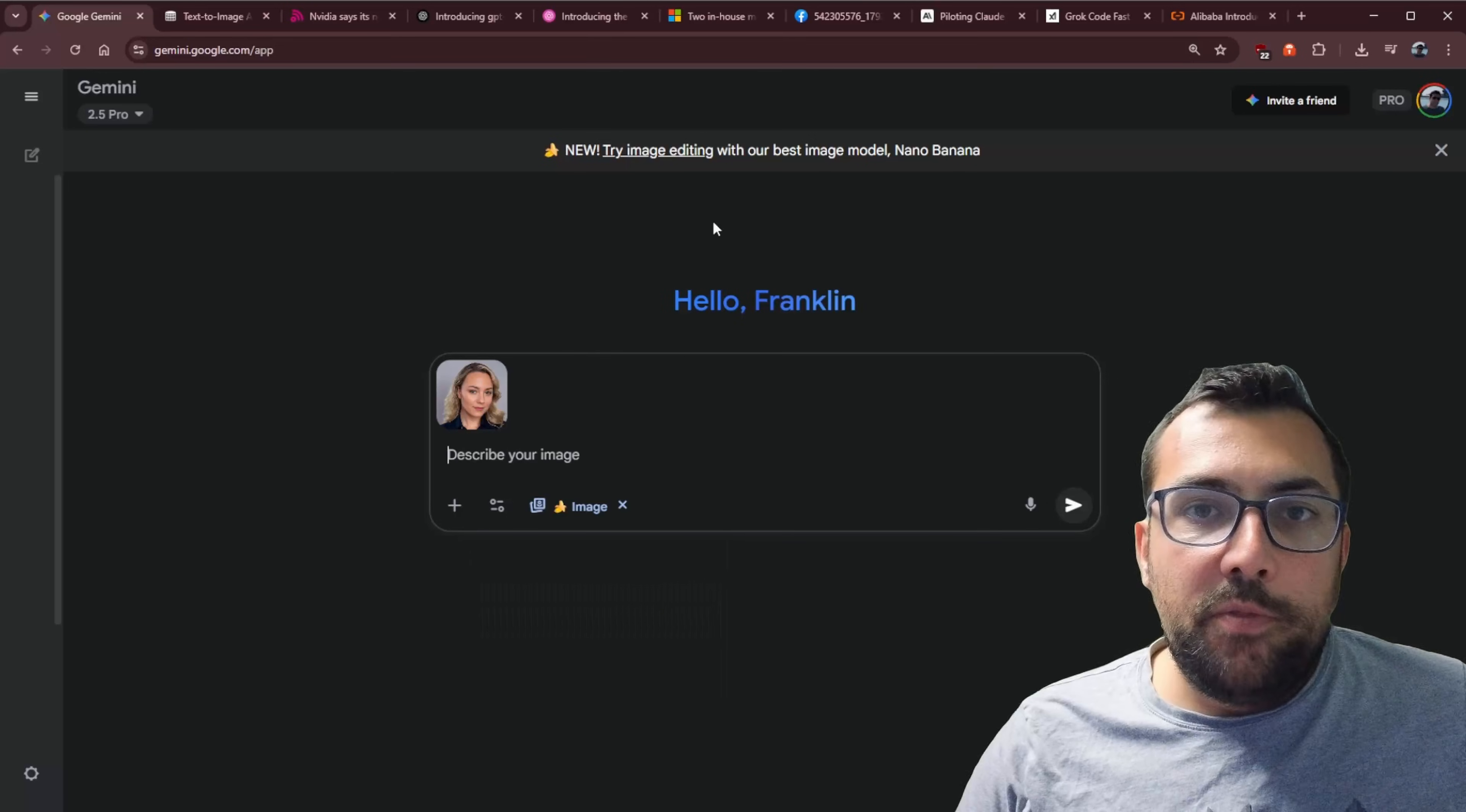This is the Better Late Than Never Weekly News of AI, and we have a lot to cover, so let's get going.